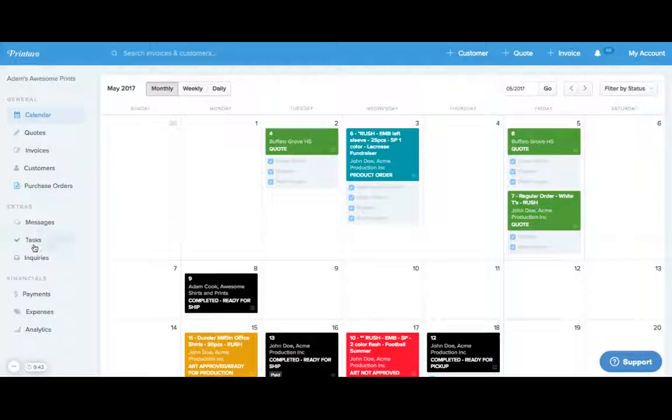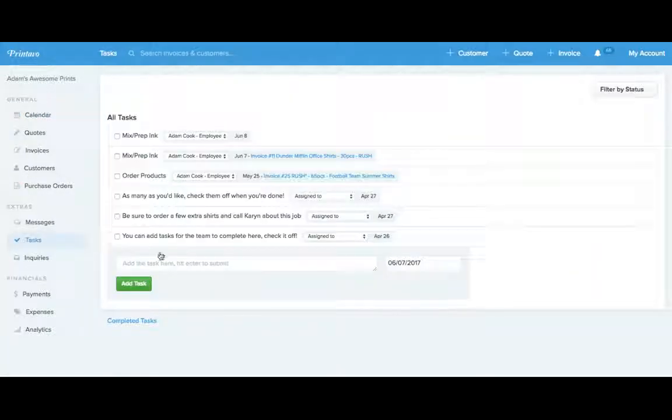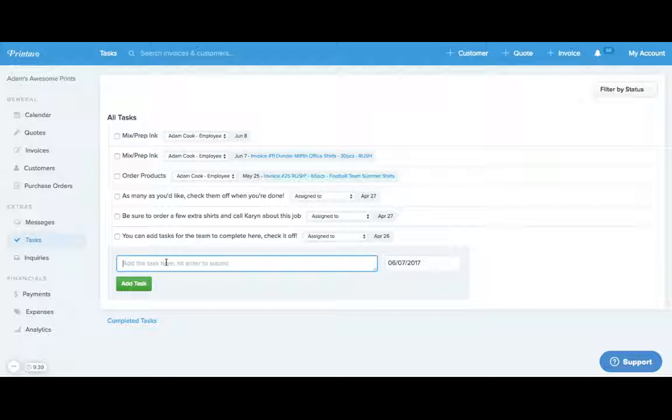From the calendar here, we can head over to the tasks bar on the left and add a task independently of an order. So maybe there are some items that are back-ordered. You can go ahead and put in a back-order items follow-up here.